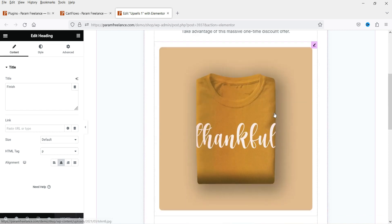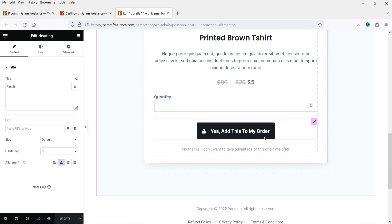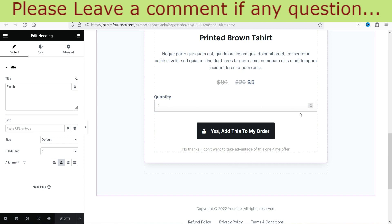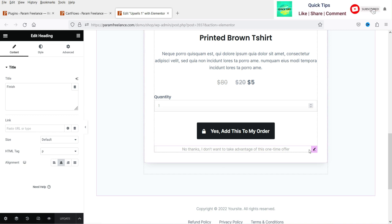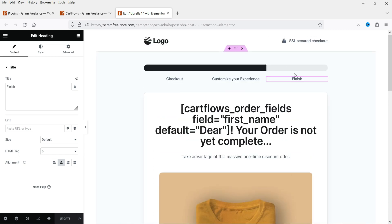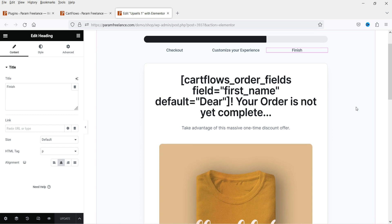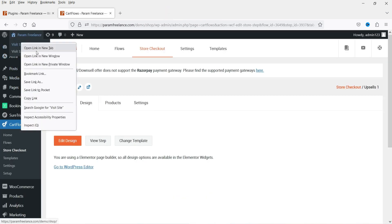Below the image there's a shortcode that shows the user's first name, and it says 'Your order is not yet complete.' You can change this content and add your own. The selected product will show its name, short description, original price, discounted price, and quantity. If they click Yes it adds the product automatically; if they click No it skips to the thank you page. You can customize colors and add your own elements.